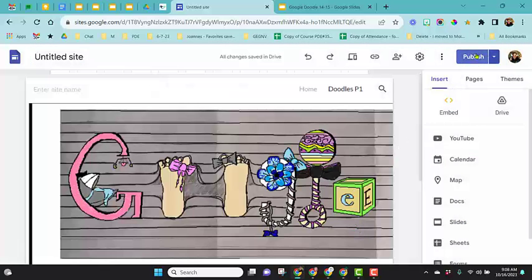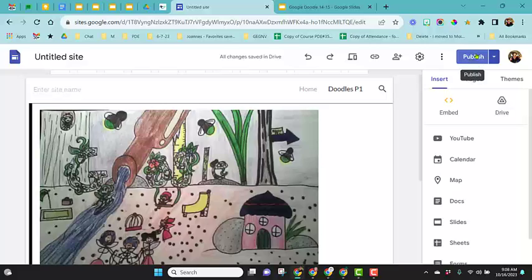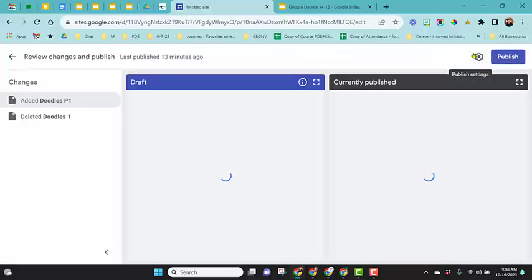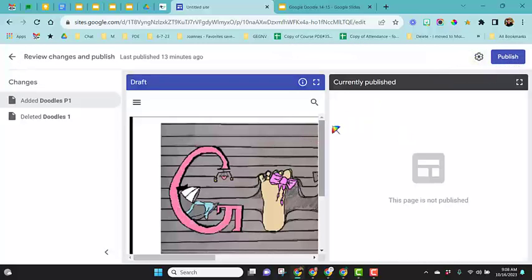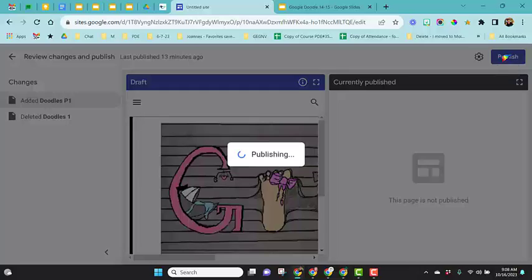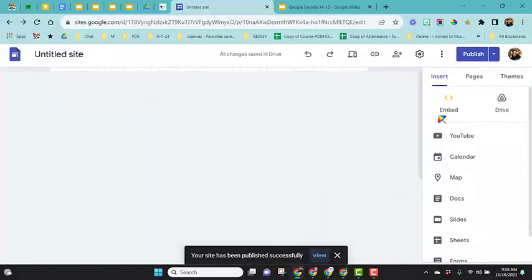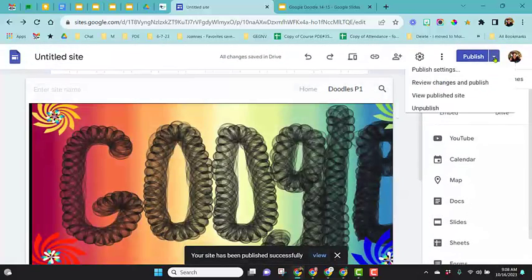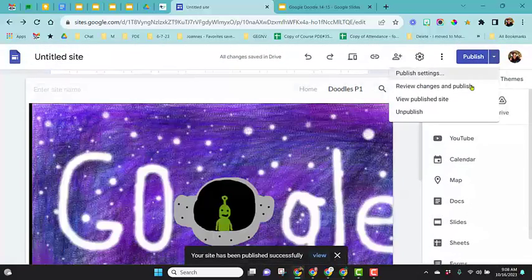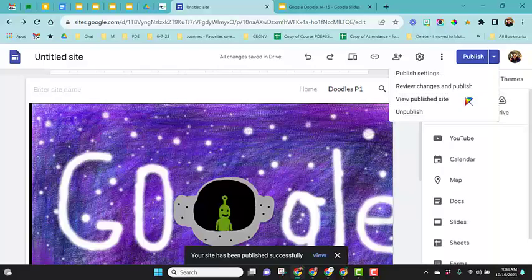Now I'm going to publish my website because I want to view this published. It shows here that I did make a change to this page. Click publish. Then I'm going to click up here to view the published website.